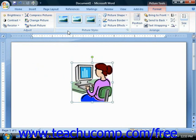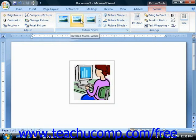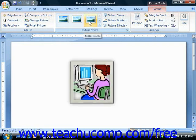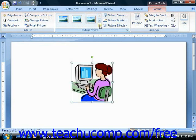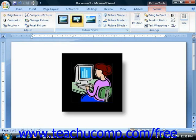The next group in the Format tab of the Picture Tools contextual tab is the Picture Styles group. You can click on any picture style shown in this area to apply it to the selected graphic. If you simply hold your mouse pointer over any of the styles listed, you can preview how that style will affect your selected image directly in your document before you click on the style to select it. This is a really nice improvement over previous versions of Word.